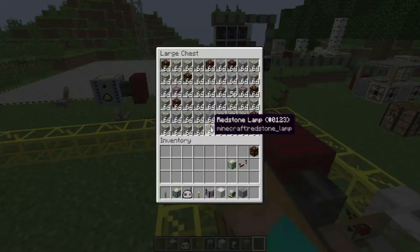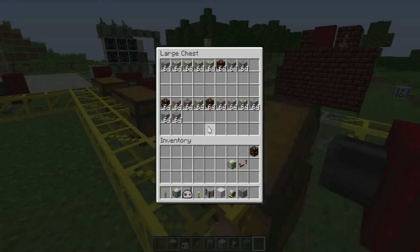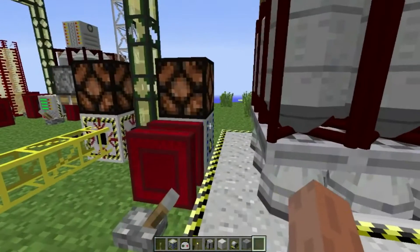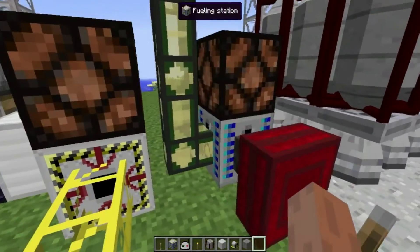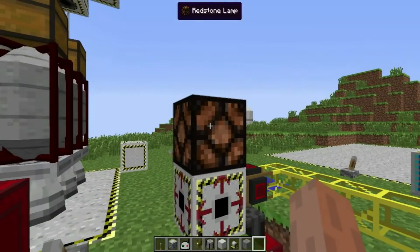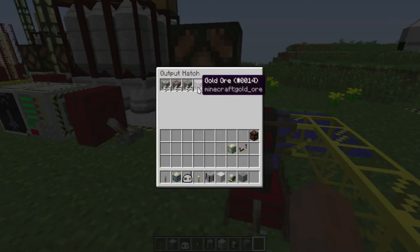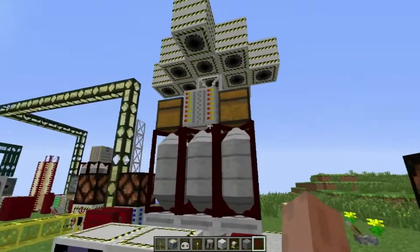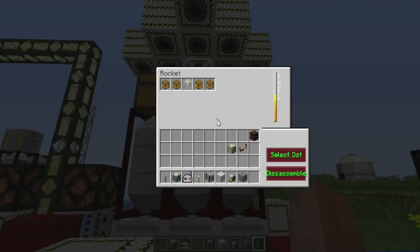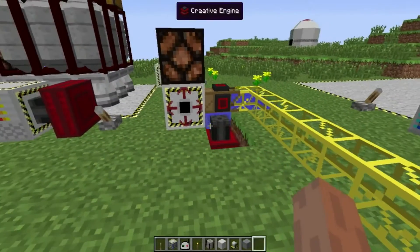I forgot I have a ton of garbage in these chests already from previous mining missions. As you can see, it's now re-linked to the fueling station again, and the redstone lamp here is now off. You'll also notice that there's ore inside the output hatch now — that is from the asteroid mining mission. There's a ton of ore in here now.